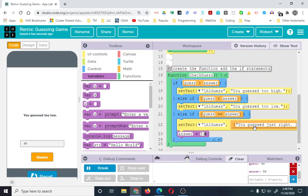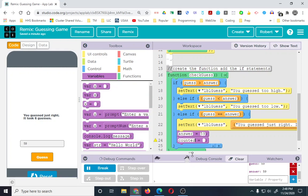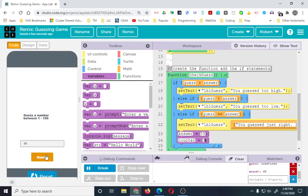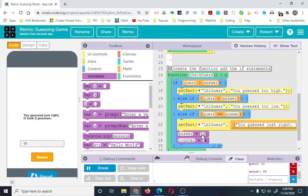We changed the answer to 59, so 49 is now too low. Let's go to 71 — that's too high. We know the answer is 59, so let's guess — 'you guessed just right, it took six guesses'. But it didn't take six guesses, did it? It took three for the first round and three for the second. So we missed a piece — we need to restart the counter. Not only do we need to change the answer, we need to reset the counter when they get it right.